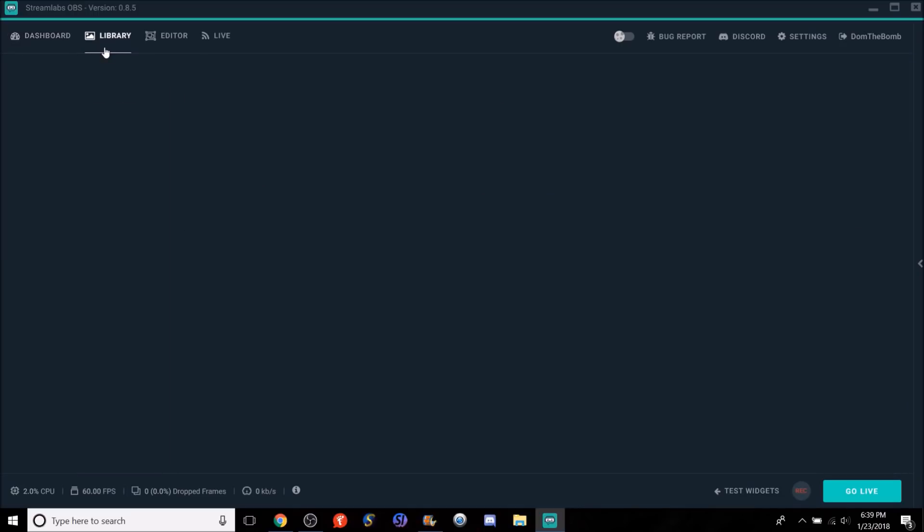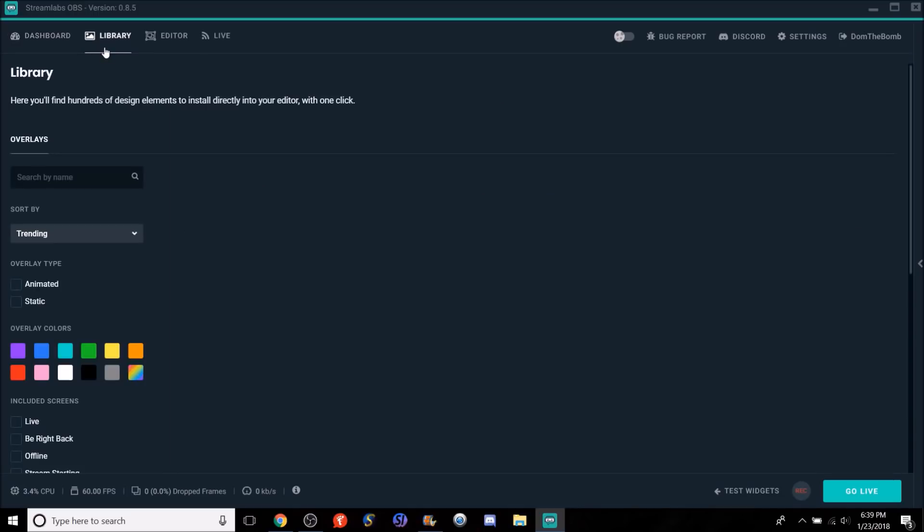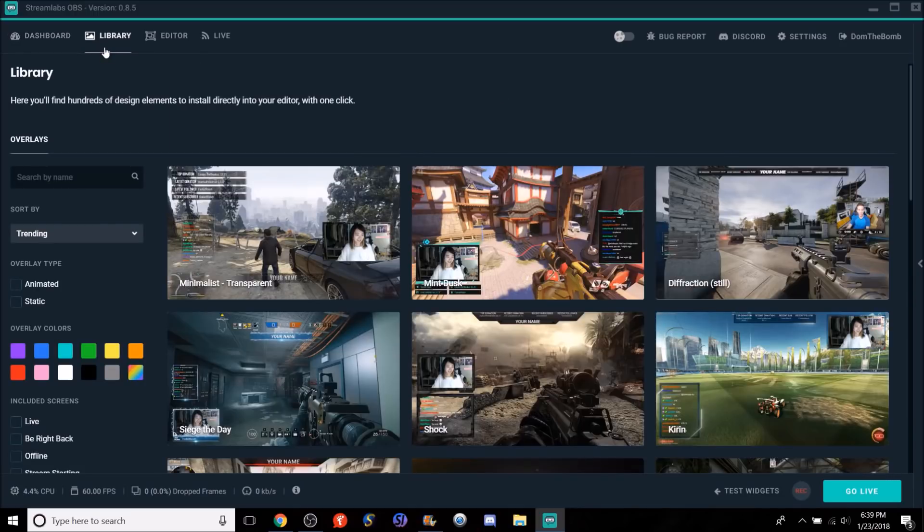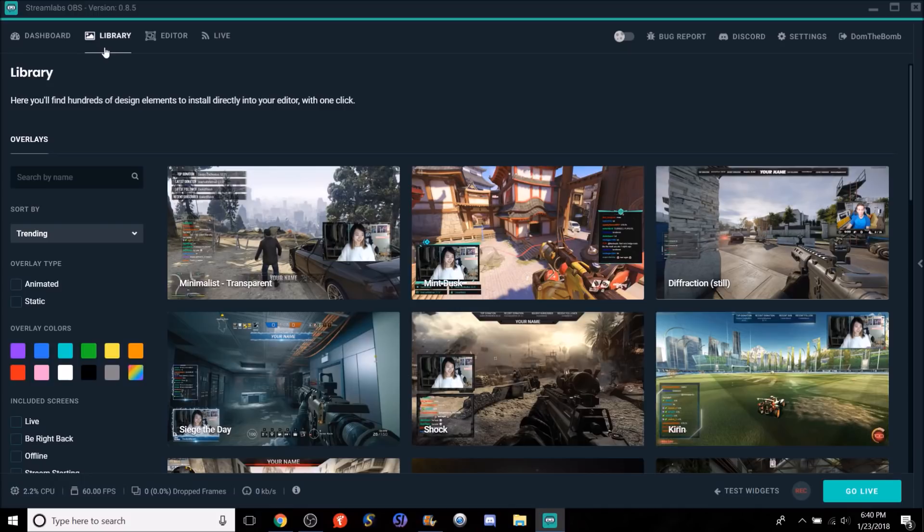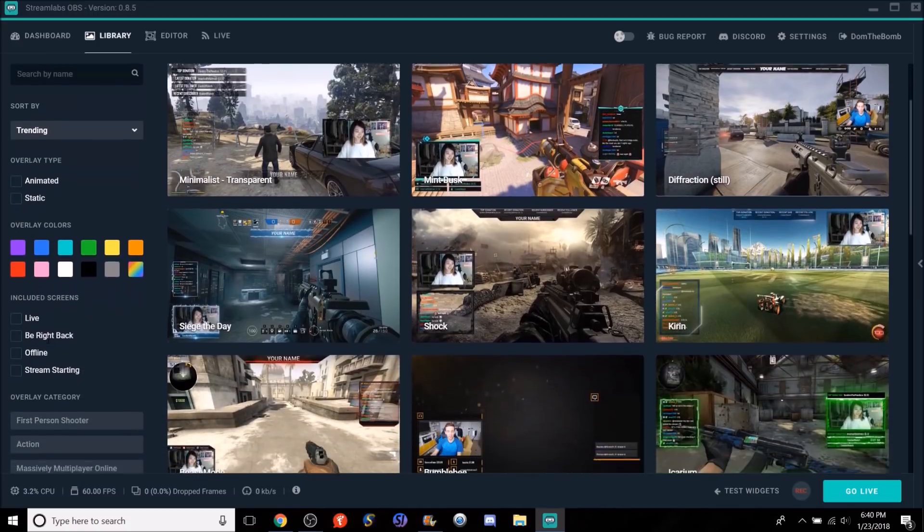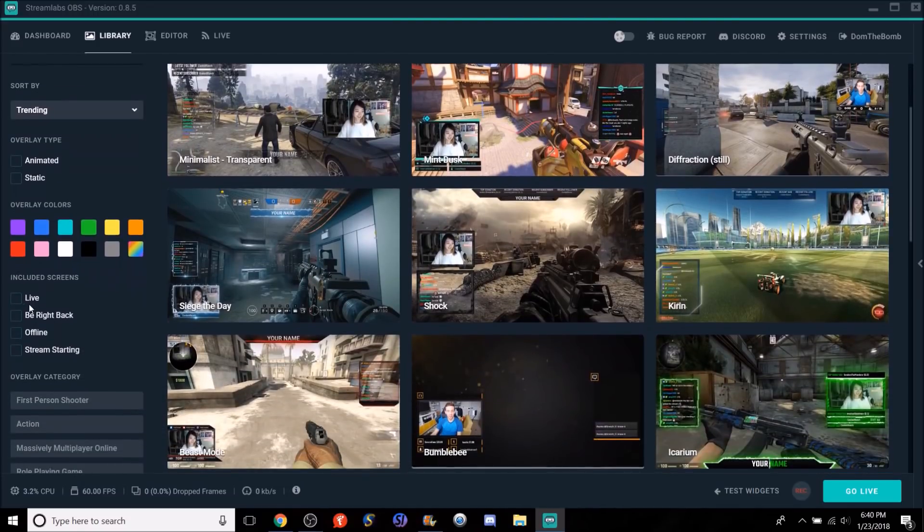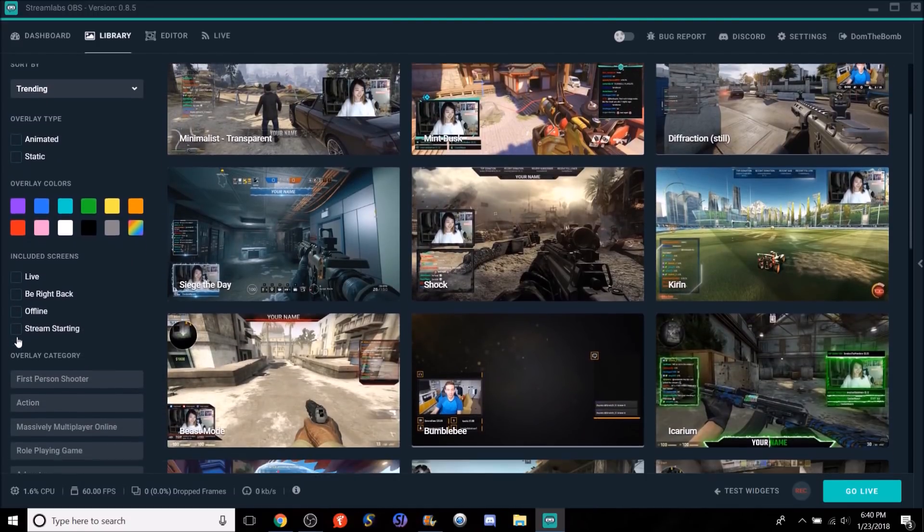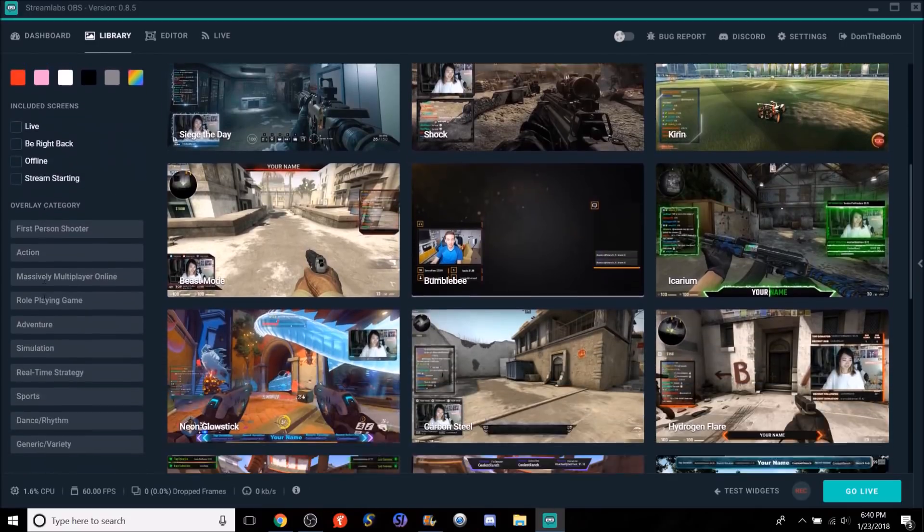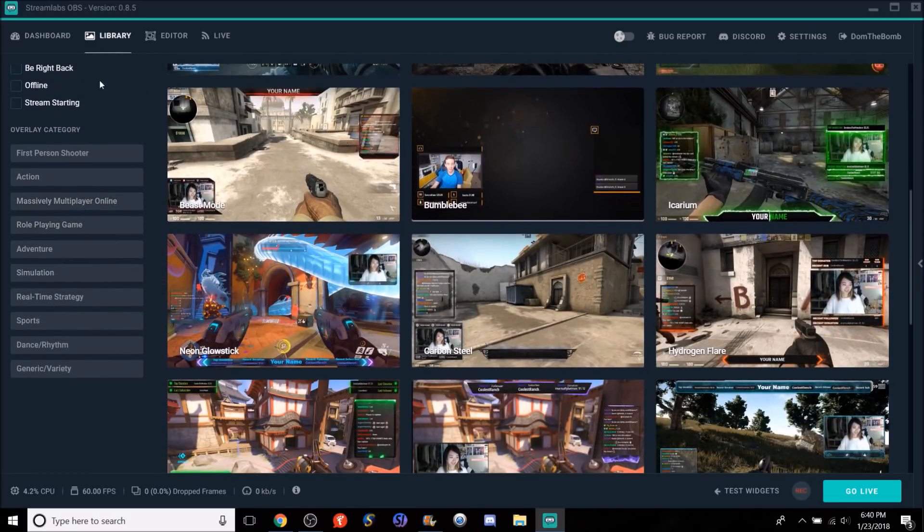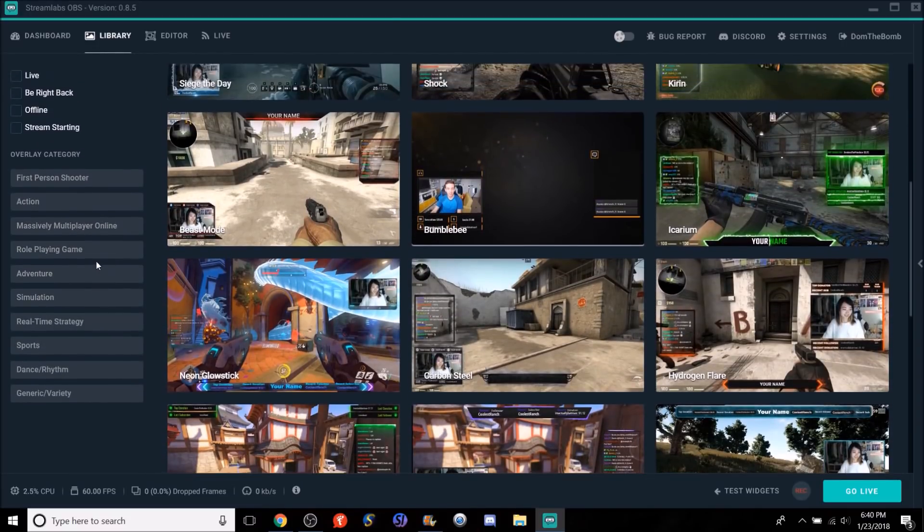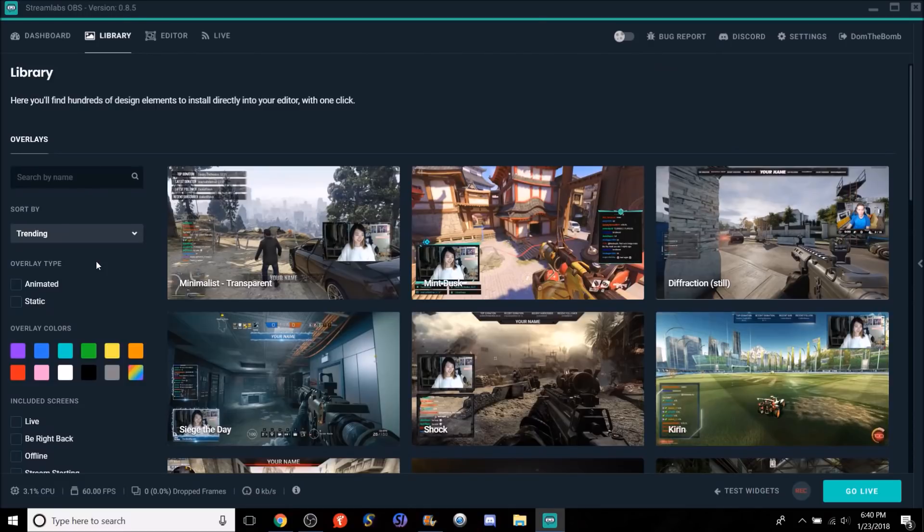So that's basically the dashboard. It's basically everything explained in my old Streamlabs video, which again, you can go watch if you want to get more explanation on that. So once we go to the library, the library is what holds all the overlays. Now Streamlabs OBS, I know I've always been looking for overlays. This is where you can find a lot of different kinds of overlays. You can go from animated, static, different kinds of colors. Include screens like live, be right back, offline, and stream starting. First person shooter action. So let's do an example here since you guys maybe want to know how to add one.